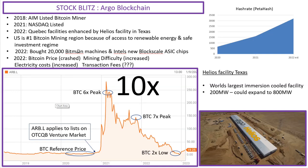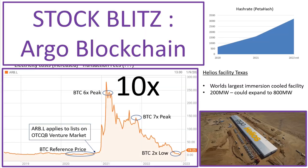Hello and welcome to this stock analysis blitz for Argo Blockchain. Before I start this video, please remember that I'm just doing these videos for fun as a hobby and always speak to a qualified financial advisor before making any investment decisions.